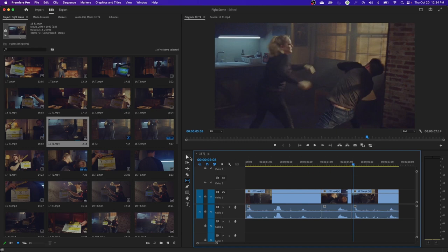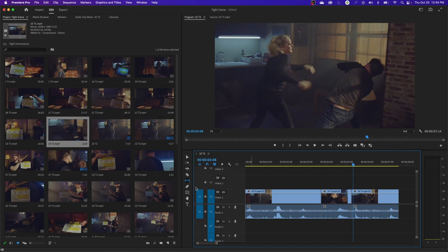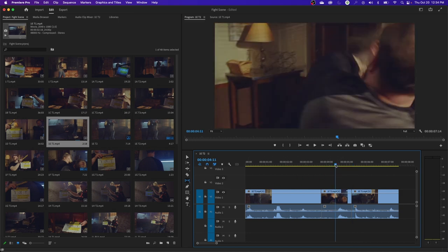If you're on the regular arrow key, which is the letter V, that selects your regular selection tool. If you hit the letter Y, notice it switches to the slip tool. Then if you hit U, it turns to the slide tool. These are kind of like the ripple and roll tools but not as commonly used — I do find myself using them once in a while to change the timing on a clip.